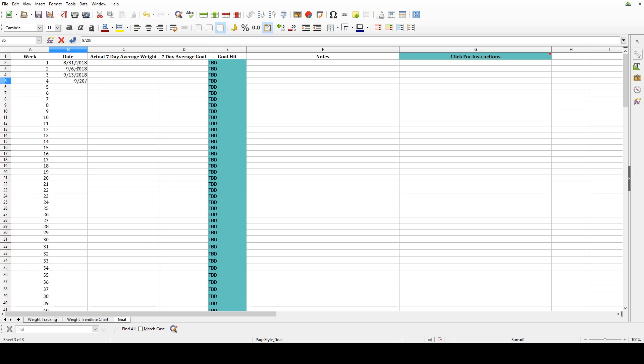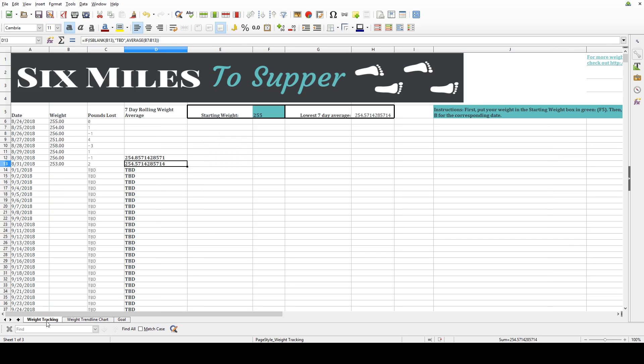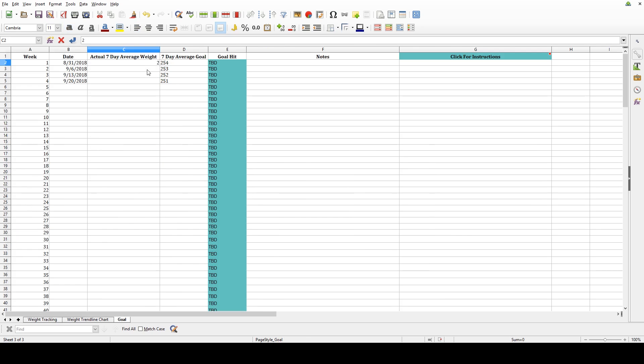And then I will put down what my weight goal is, and I want to look at just the seven-day average. That's what I'm looking for. And then, each week on Friday, I look at what is my seven-day average for that particular day, and I put that number into this column.